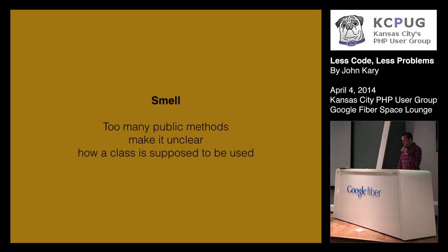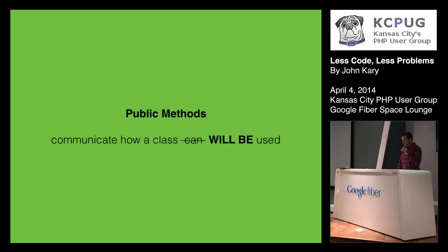And that's a problem because we're the developer. We're trying to figure out, hey, I have this object over here. How does it fit into my application? So public methods communicate how a class not can be used, but will be used. There should be so few of them that there should be no question to you, how do I use this thing? And we can refactor our class here to communicate that much better.